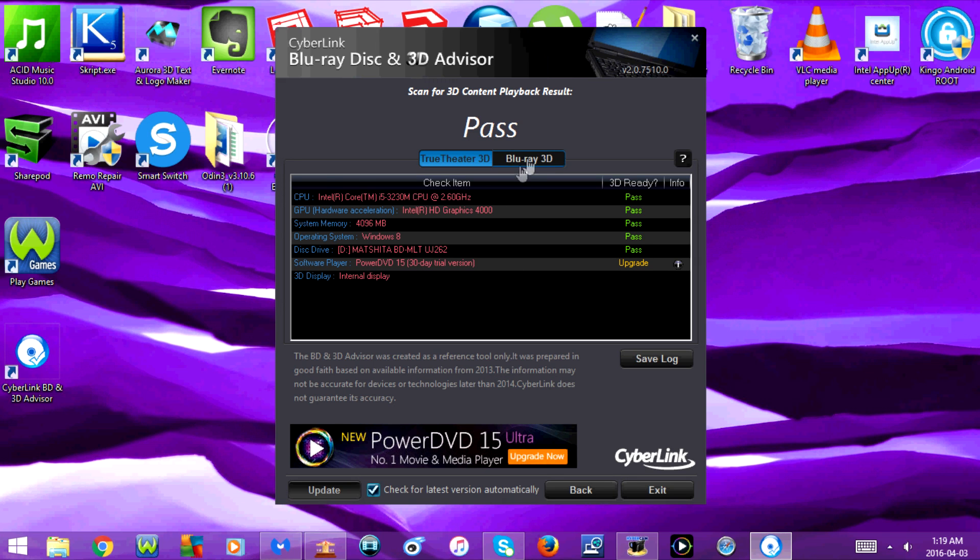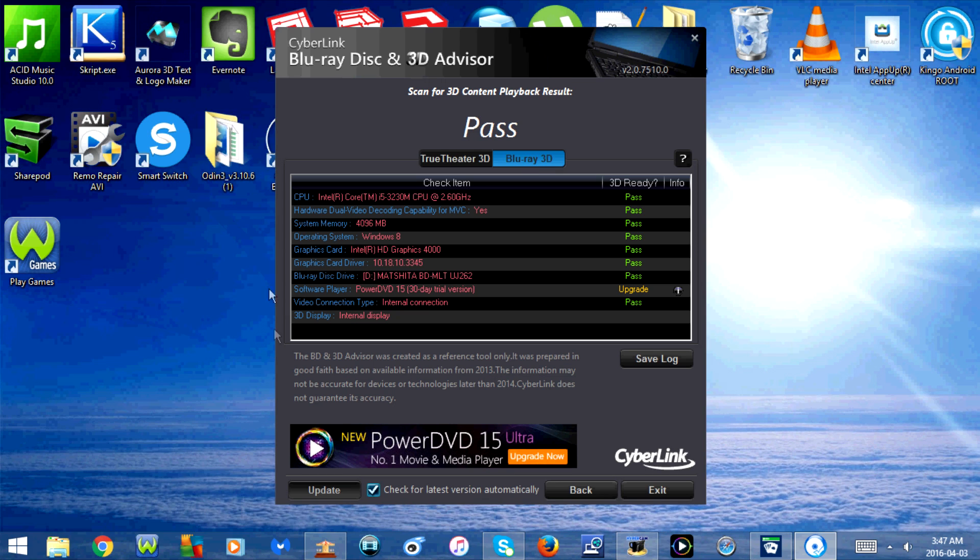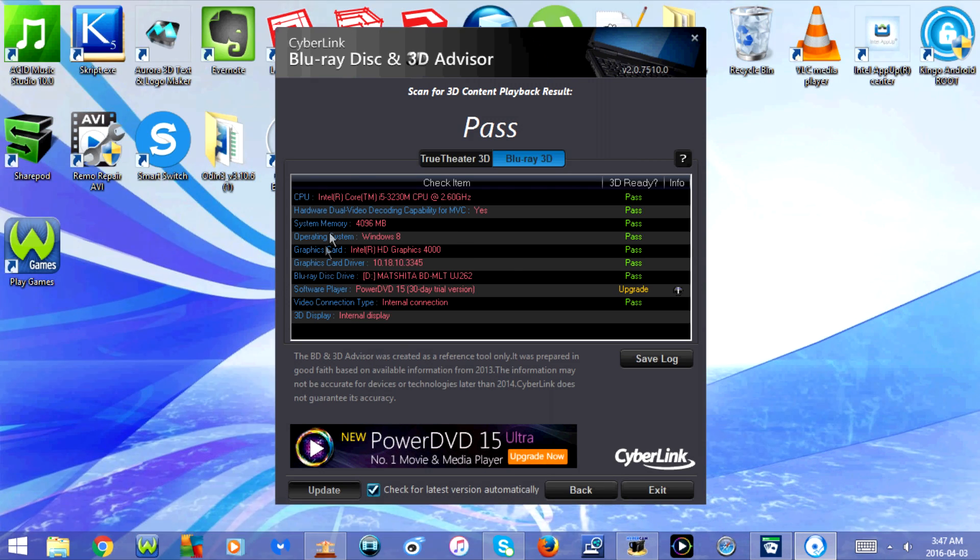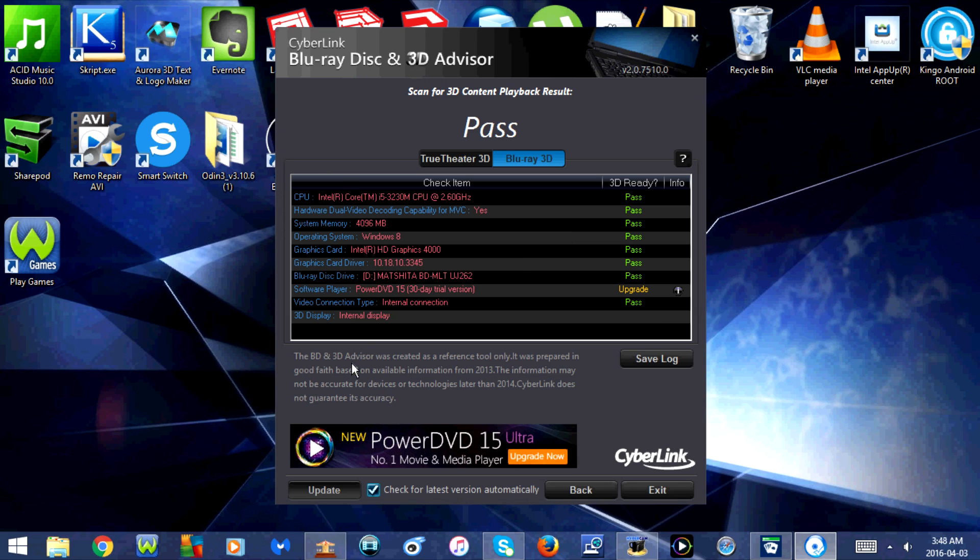If I click on Blu-ray 3D, this shows CPU, hardware dual video decoding capability for MVC, system memory, operating system, graphics card, graphics card driver, Blu-ray disc drive, software player, video connection type, and 3D display.